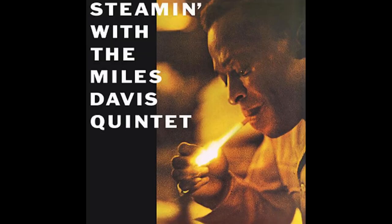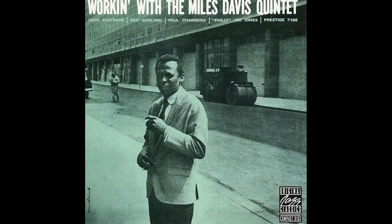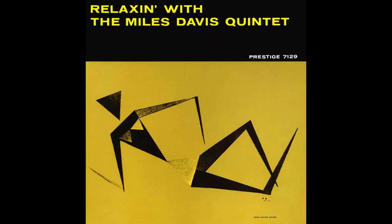Fun fact, Relaxin', along with three additional albums, Steamin', Workin' and Cookin' with the Miles Davis Quintet, was recorded over two sessions in 1956, but would not be released for another two years.